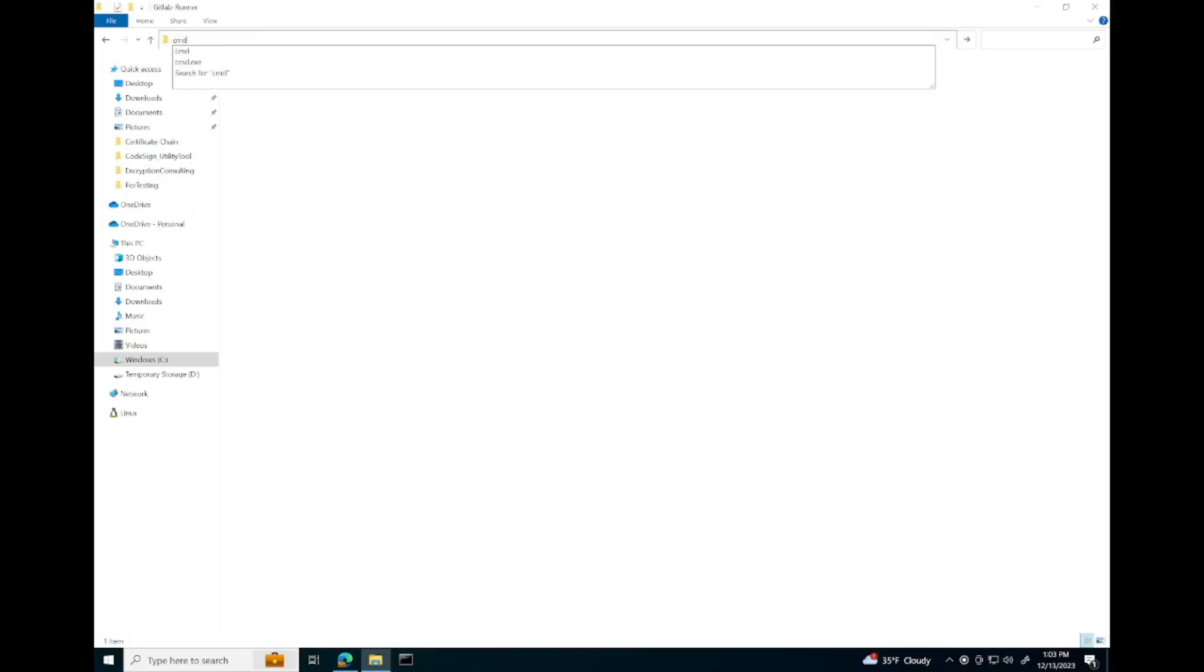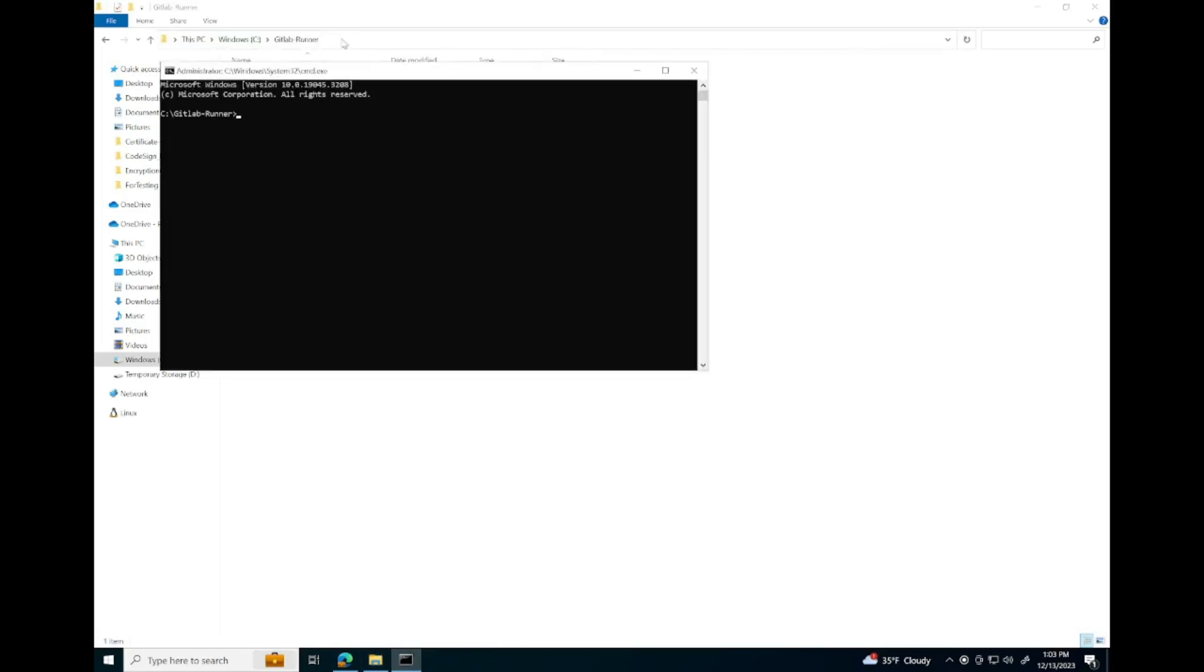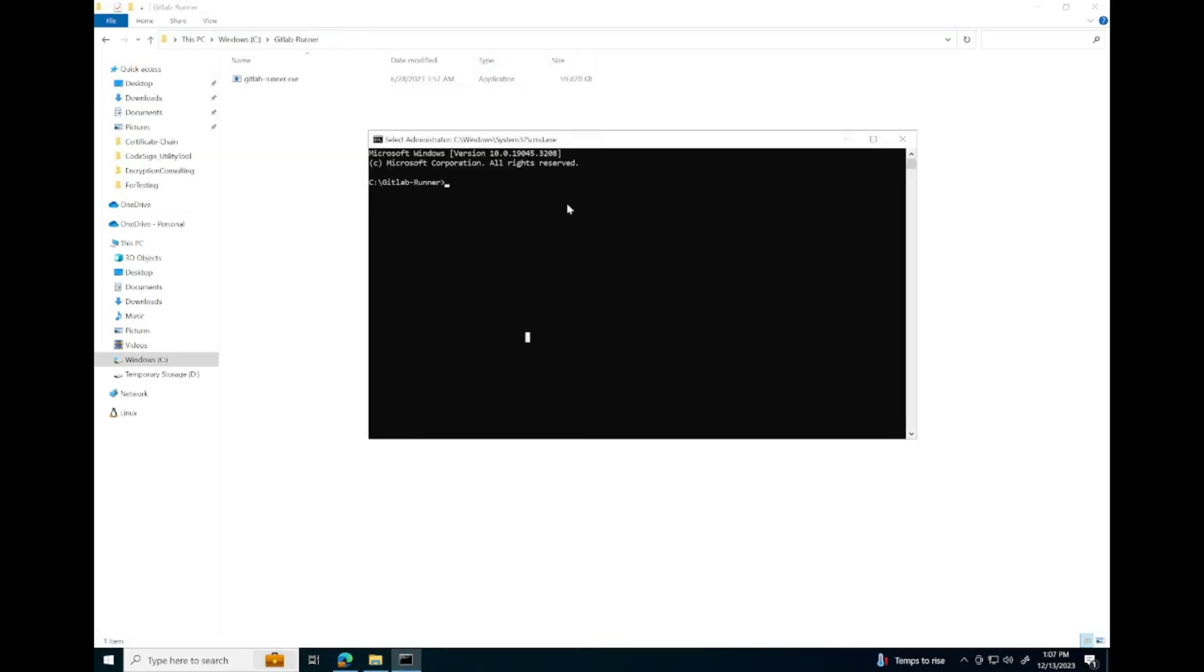We're going to launch command prompt. Next, we're going to register our runner.